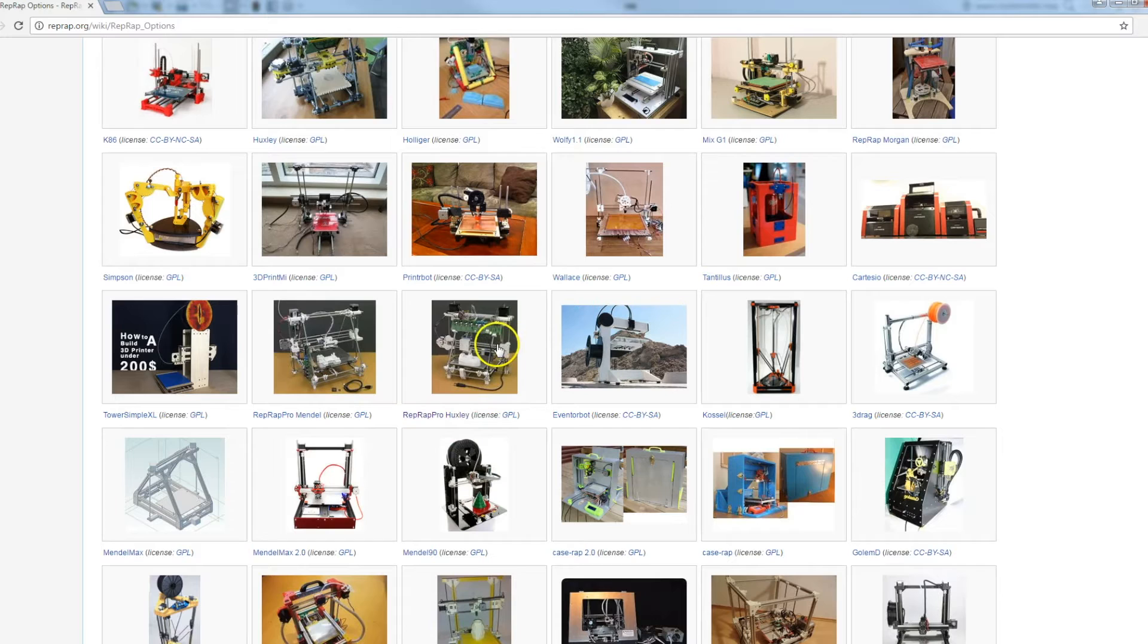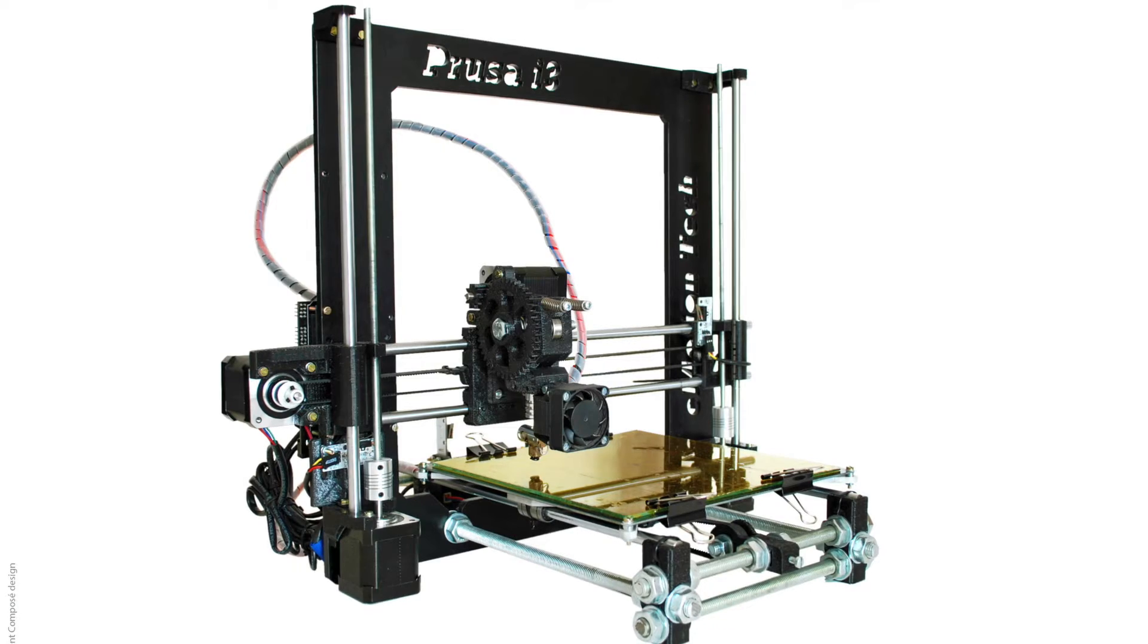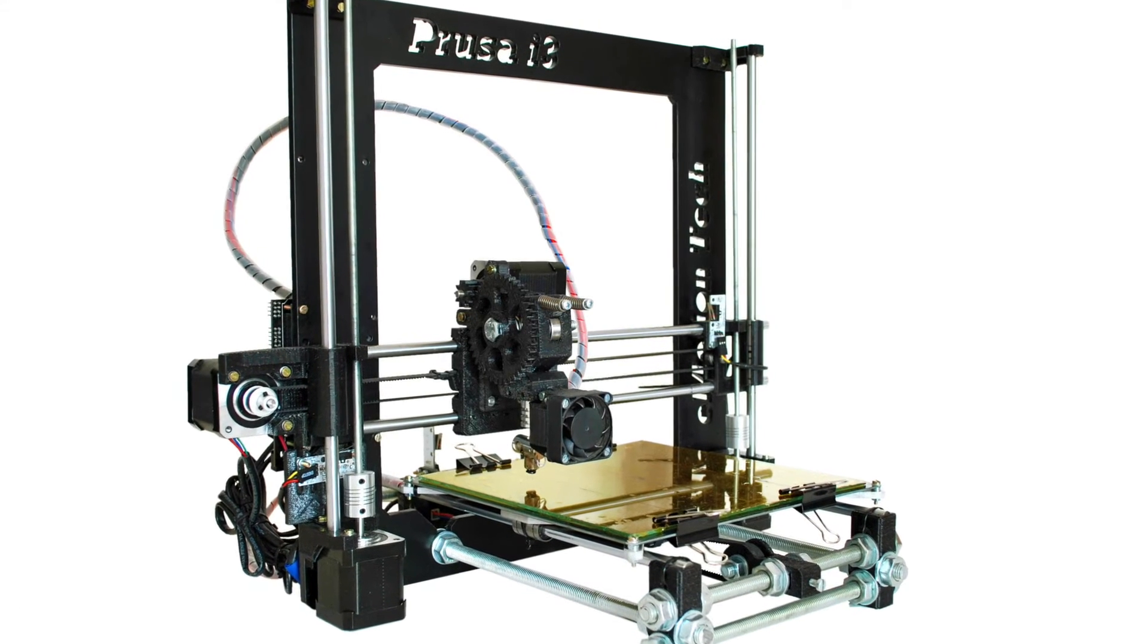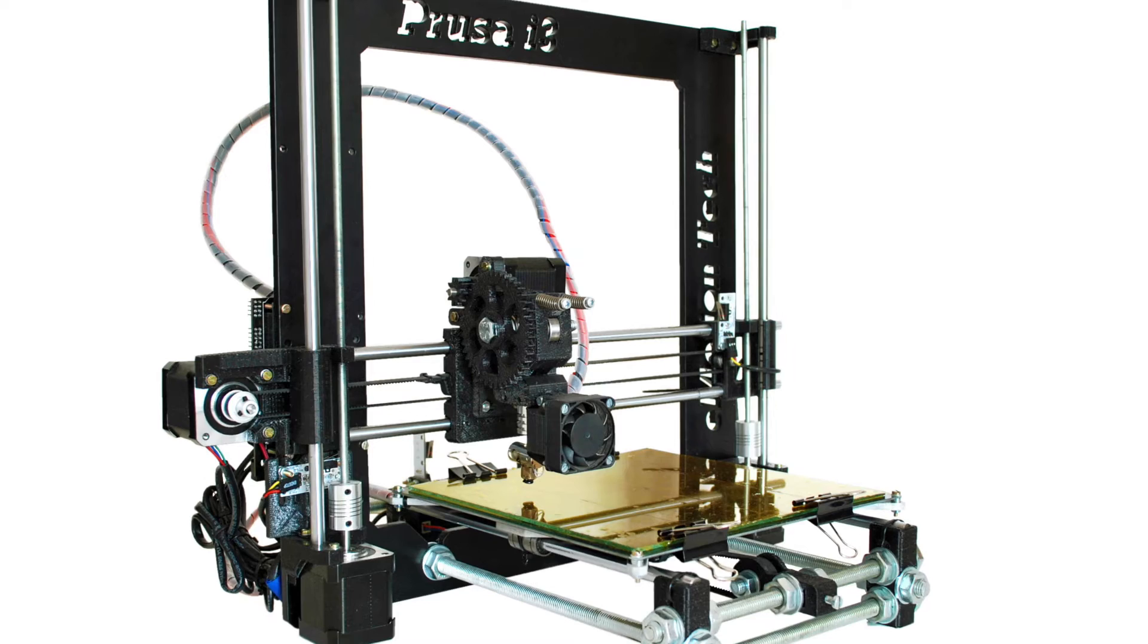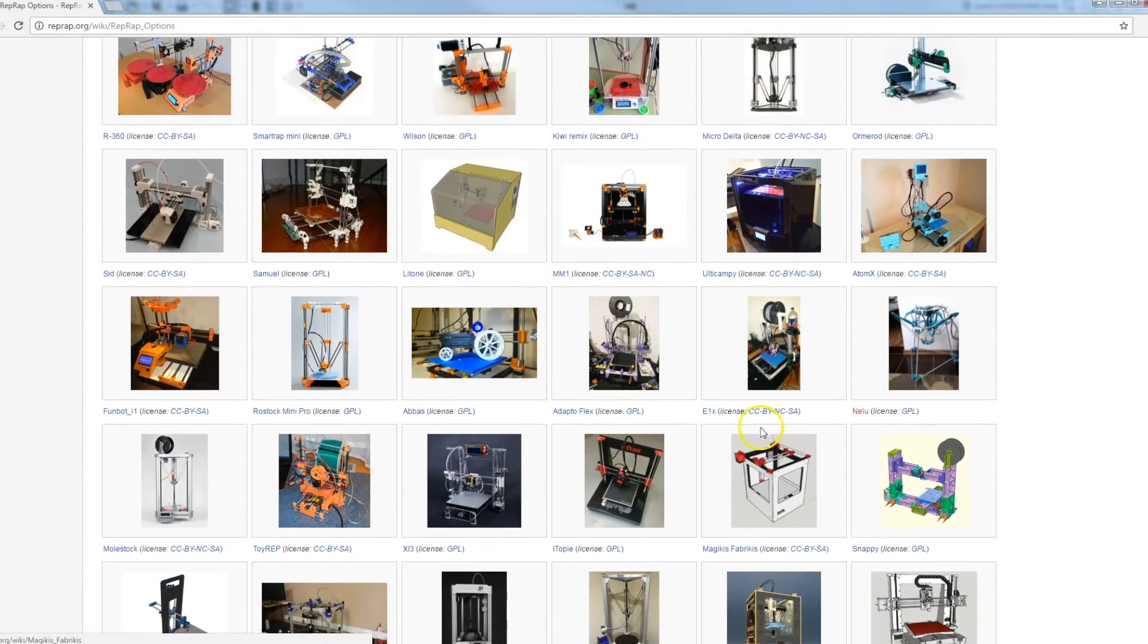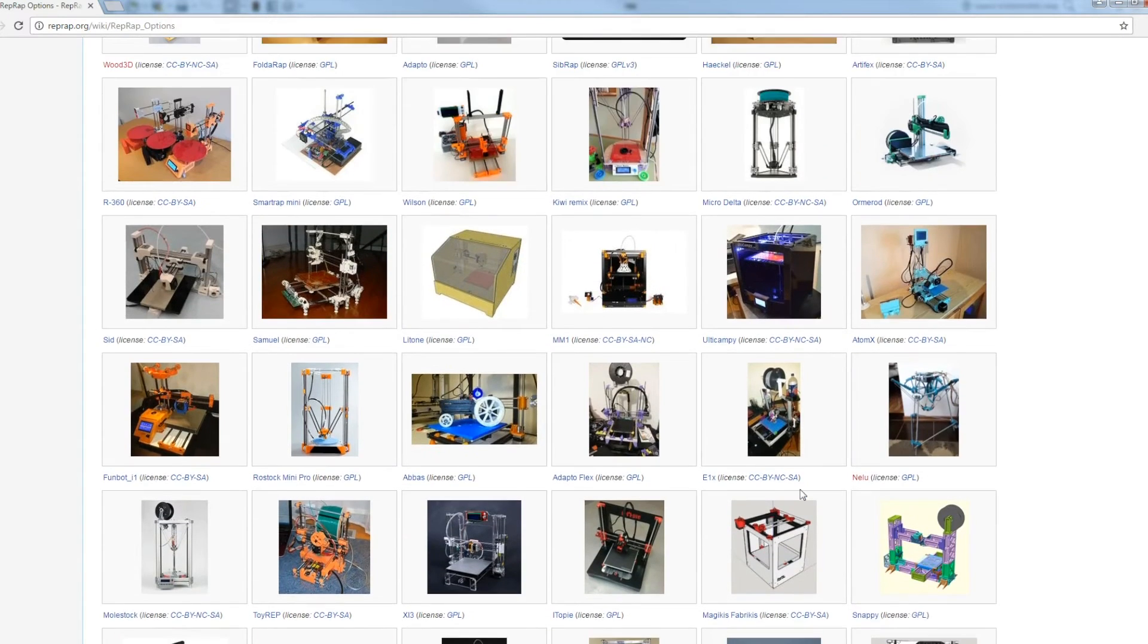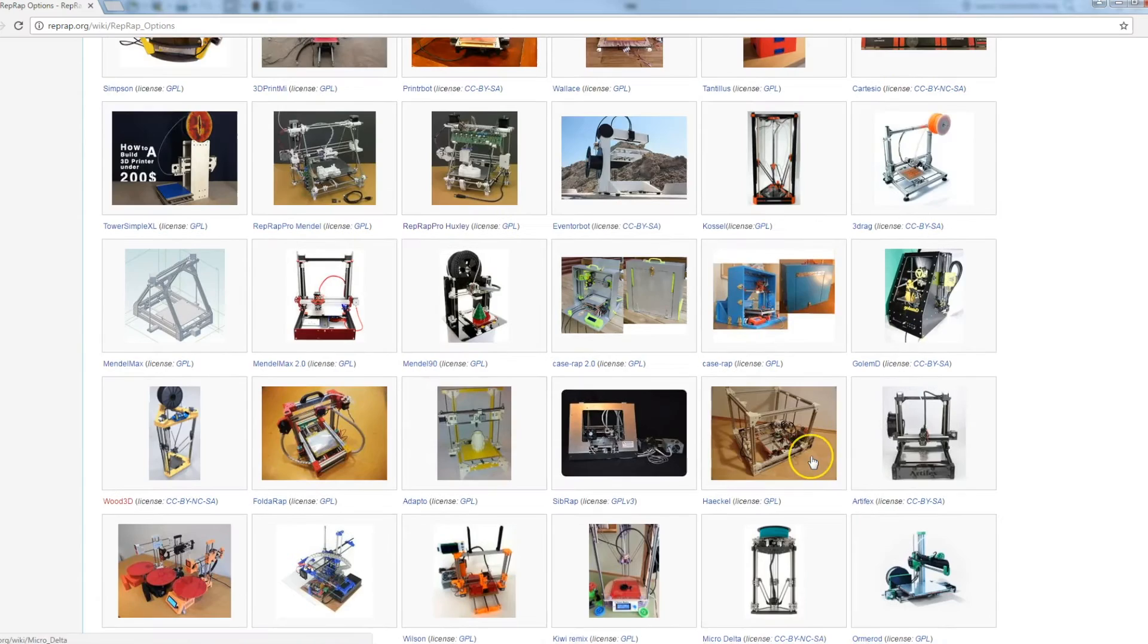And formerly I've had a business that manufactured Prusa i3s, which is a design come up with by Joseph Prusa and he, again under the open source, published it and allowed people to produce them for free.